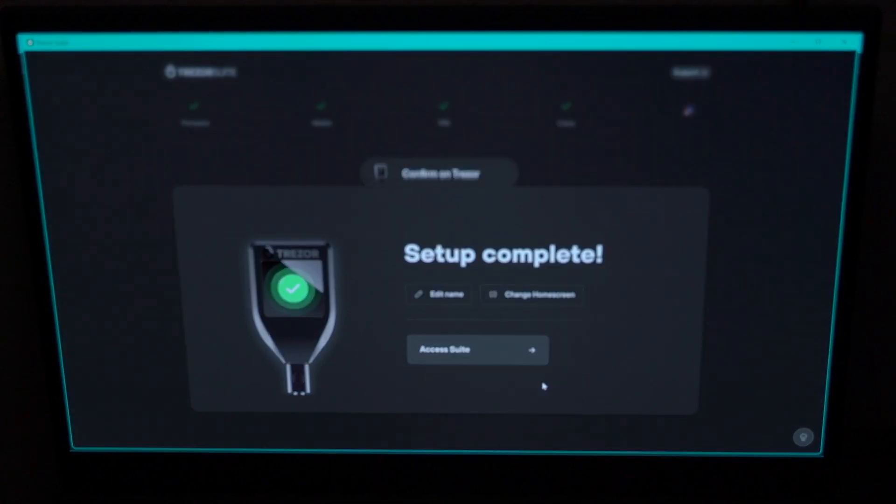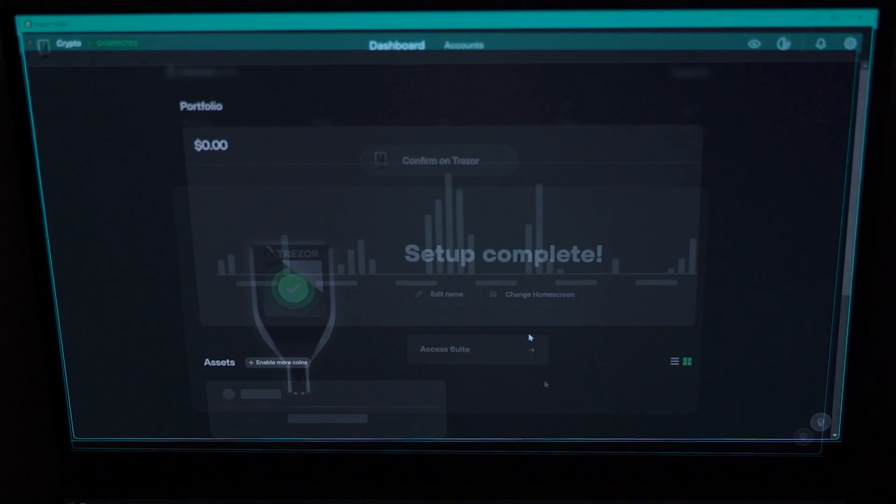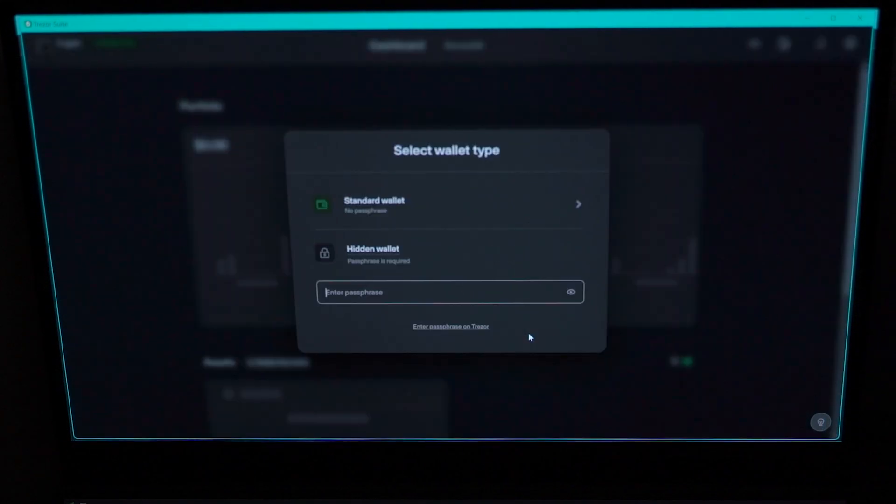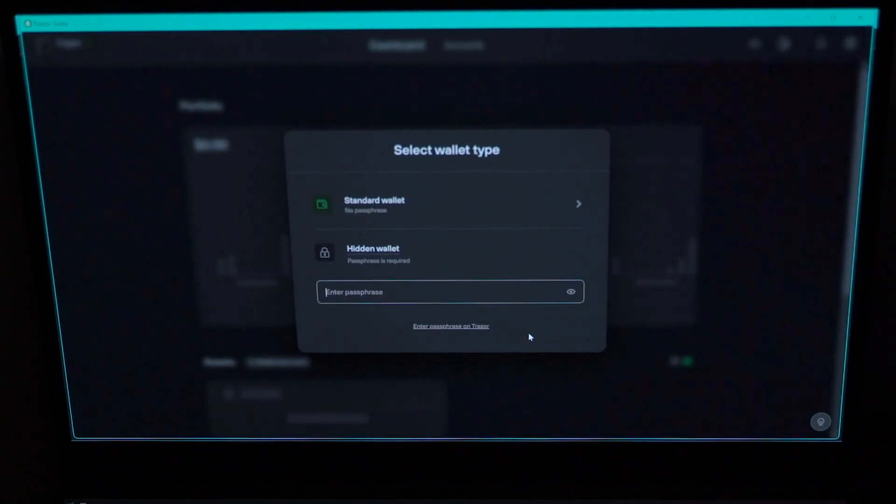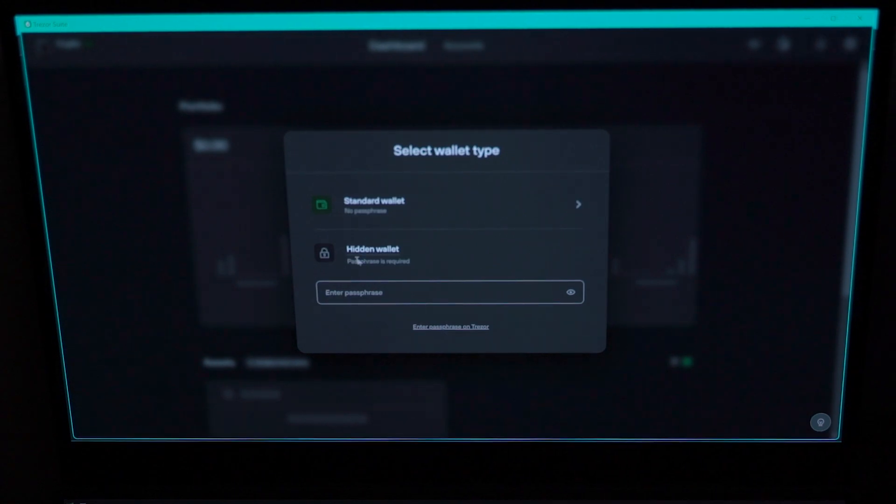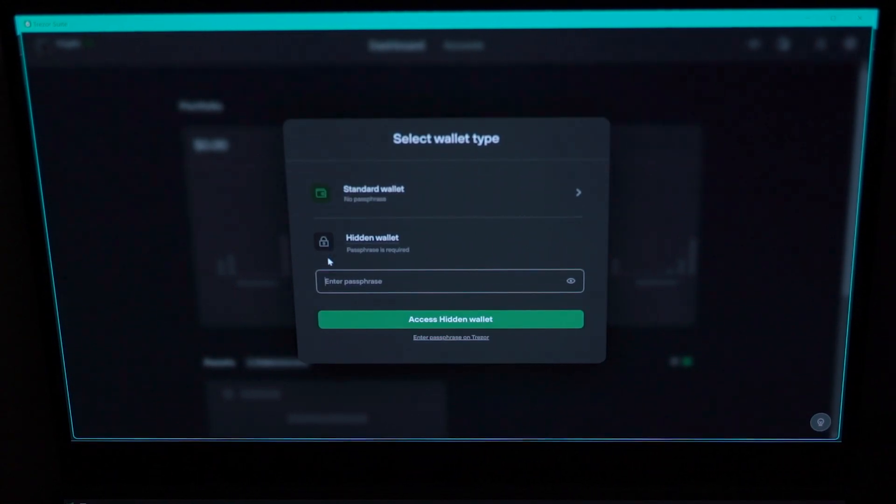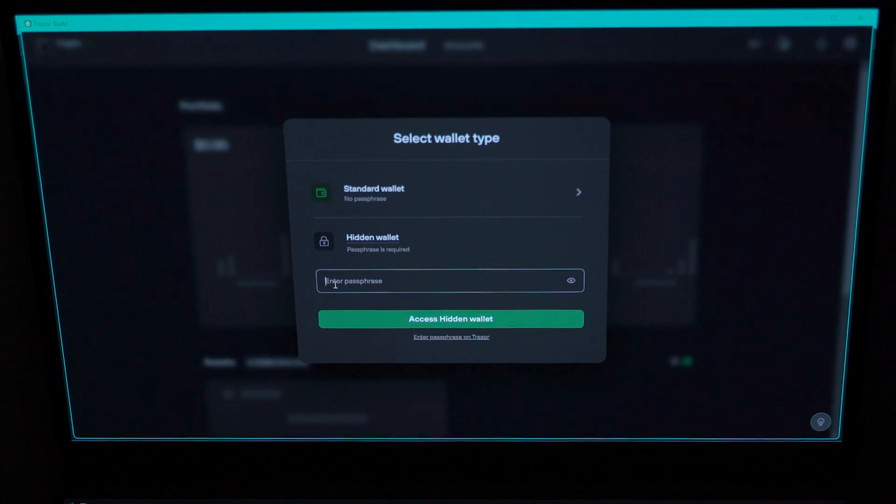However, you can go one step further. You can create a hidden wallet, which adds an additional security layer. The phrase you create here will be the phrase you need in order to access your coins.